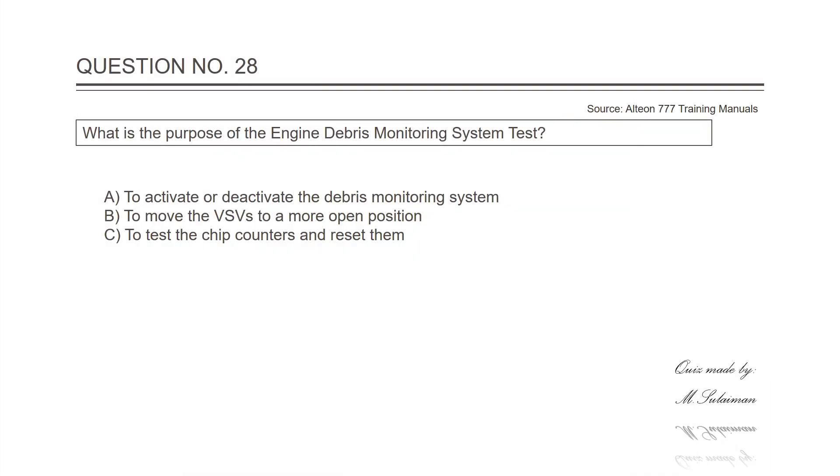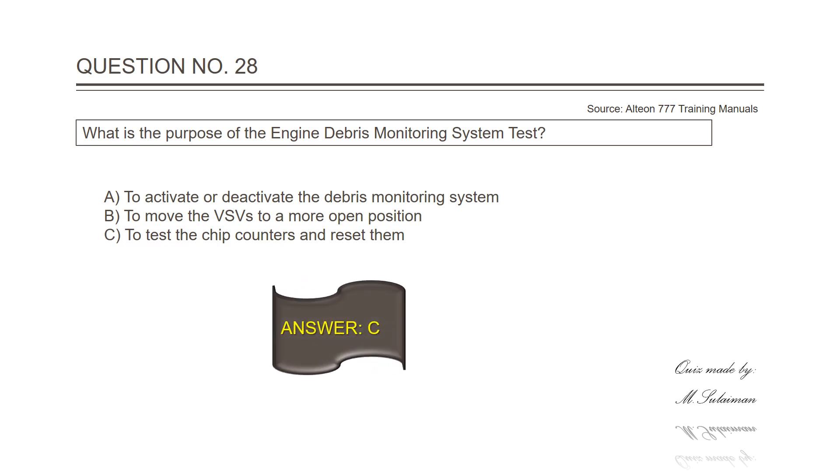Question number twenty-eight: What is the purpose of the engine debris monitoring system test? Answer is C, to test the chip counters and reset them.